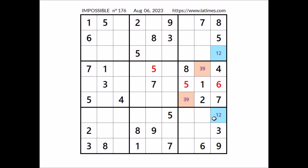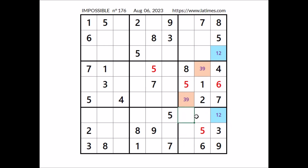Number 5 in this sector: we have 5 in this column and 5 in this row — so in this sector, 5 goes in this place. Let's take a look at number 8. We have 8 in this column, so we can discard these three places in this sector — 8 goes in this place. Number 5 in this sector: we have 5 in the row and 5 in the row, so in this sector 5 goes in this place.